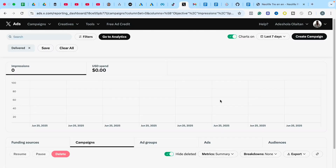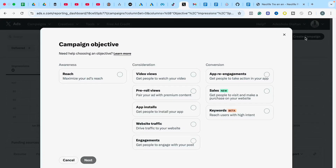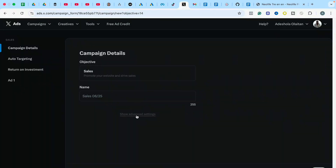Here is my example Twitter Ads account that I use for videos like this. I want to show you how you can create a comprehensive and successful Twitter ad campaign. The first thing we need to do is go to Create Campaign. Under Create Campaign we have different campaign objectives — from awareness to consideration and conversion, similar to other platforms. We'll choose Sales because we want to generate sales for our products using Twitter Ads.